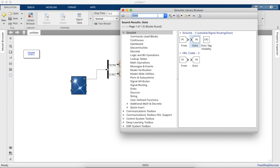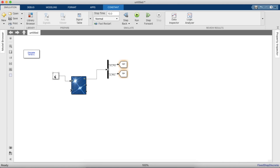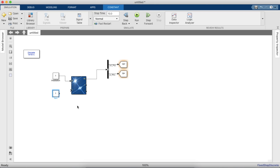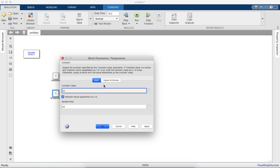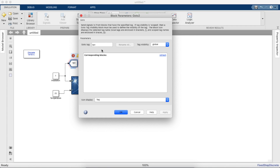Now we'll go forward and add constant blocks for temperature as well as irradiance. We'll set irradiance to 1000 and we'll need another constant block for temperature, which we'll set to 25 degrees. We'll also add a goto tag for irradiance so we can view the value on the scope.